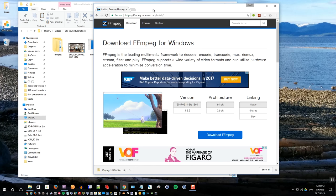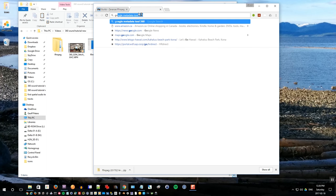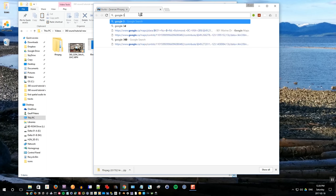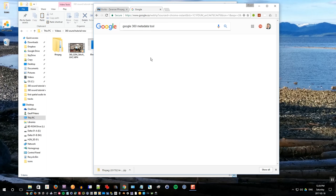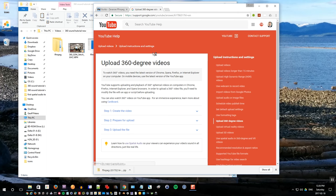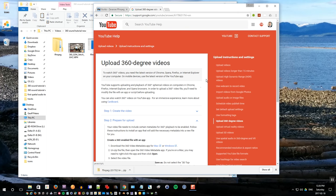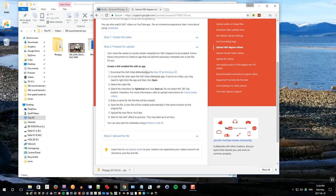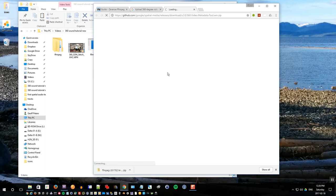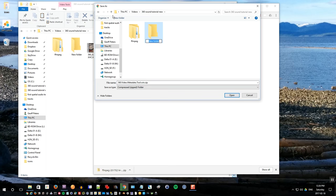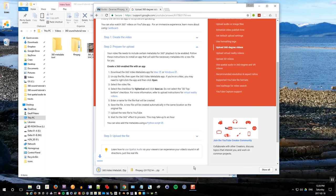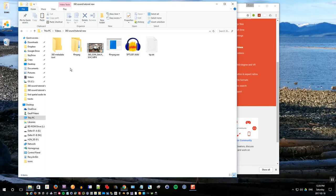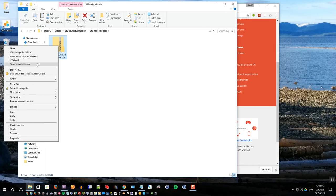Next thing we want to do is get the Google 360 metadata injector tool. So search for Google 360 metadata tool. Go to the first thing that comes up, which is YouTube help. Step number two says prepare upload. There's a link to this metadata app for Windows. Click that, and download that also to the same folder. Create a folder called 360 metadata tool, and save it in there. Click save. It downloads very well, and then open up that folder.